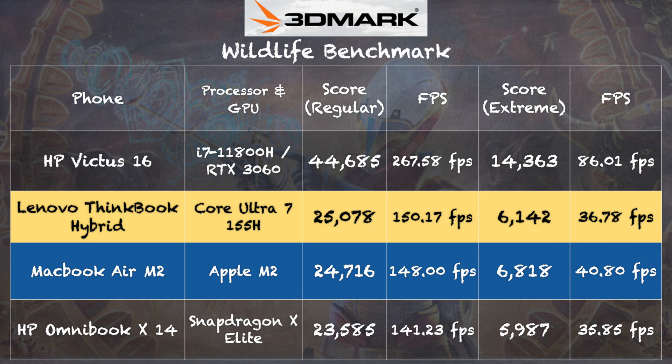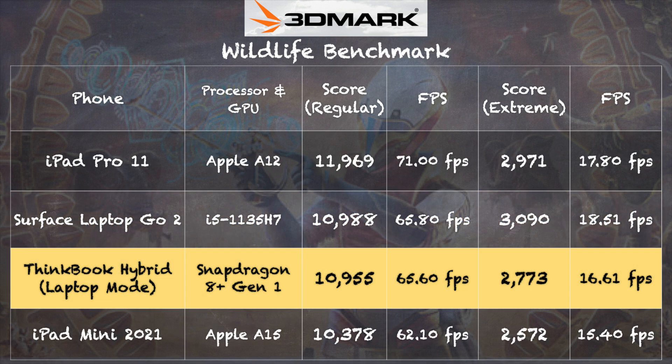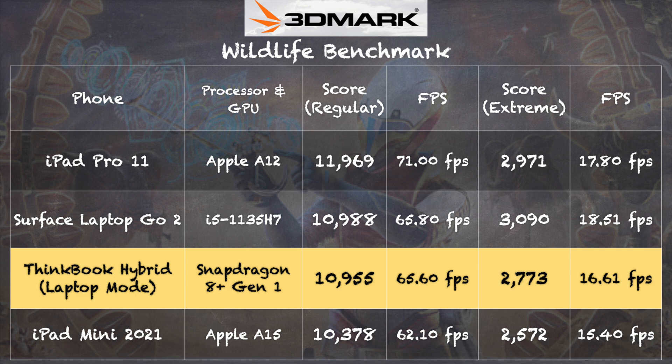Looking over at the tablet performance on that same test, we got a score of 10,955 out of its Snapdragon 8 Plus processor on the regular test and 2,773 out of the extreme test. And you can see that lines up very closely with what you might get out of an Apple A15 tablet chip.